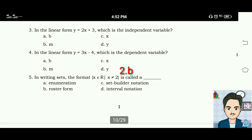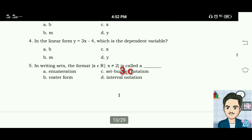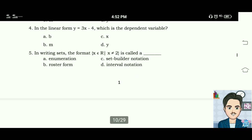Number three: in the linear form y equals 2x plus 3, which is the independent variable? The answer is letter C, x. Number four: in the linear form y equals 3x minus 4, which is the dependent variable? The answer is letter D, y.